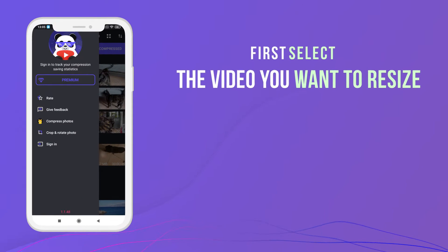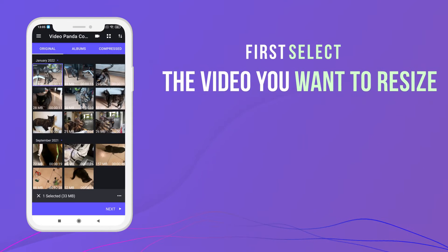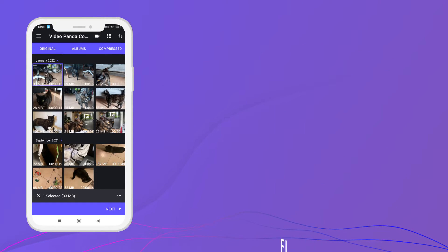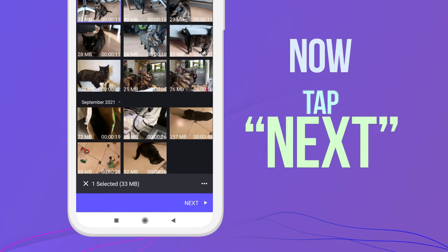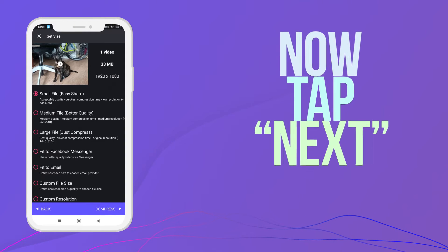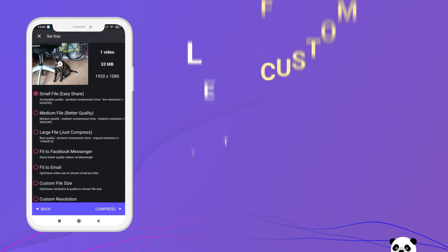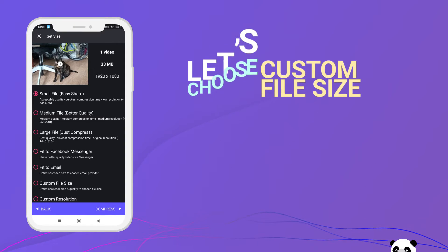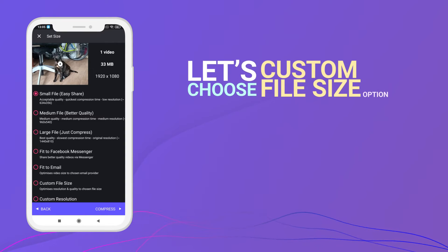First, select the video you want to resize. Now tap Next. Let's choose custom file size.